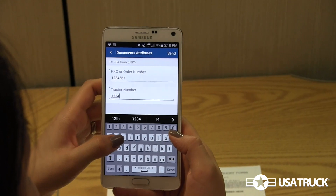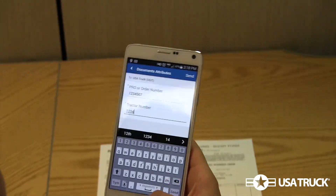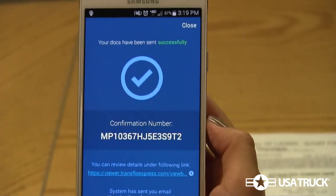After you have entered both, press Send. The final step of submitting your paperwork is taking note of the confirmation number on the blue screen that appears after you hit Send. It is important to take note of this number because if any errors occur, it assists us in locating your scan.